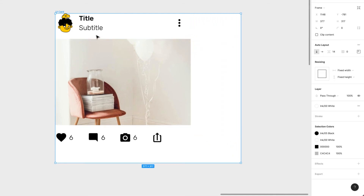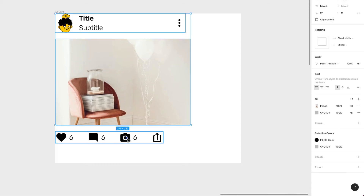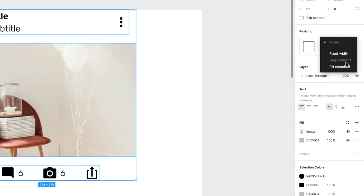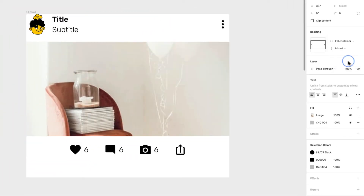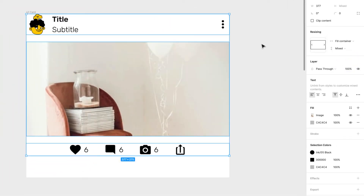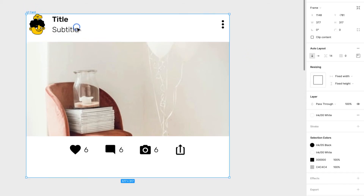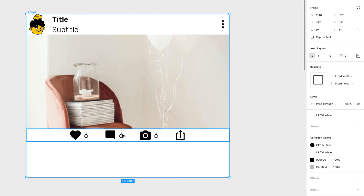Instead of having a fixed width or hugging contents, I'll set each child to fill the container. You can see it now adjusts the width as you resize. The spacing between the heading, image, and actions is currently 14 pixels — I'm going to change it to zero pixels, and I'll explain why in a moment.